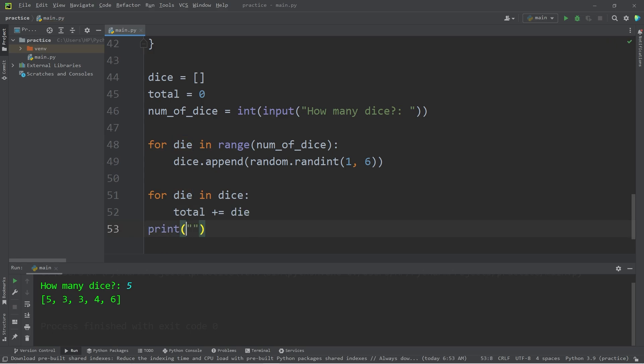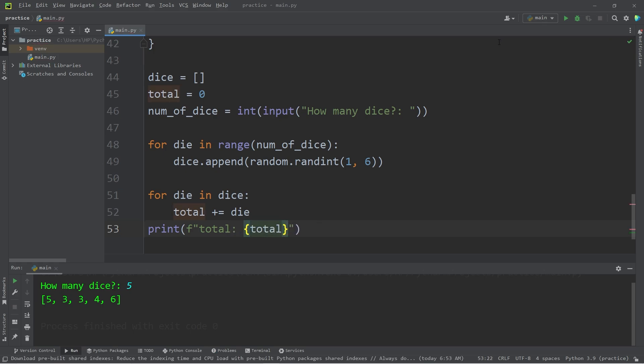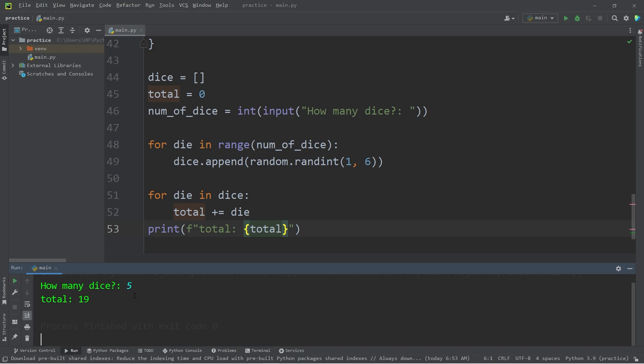Then we will print a total. I'll use an F string. Total colon space. Our total variable. Let's see what we have so far. How many dice? I would like 5 dice. Our total is 19.